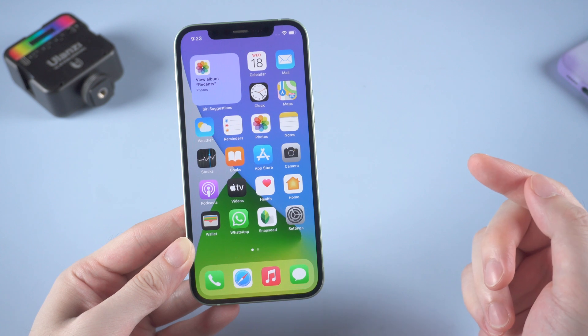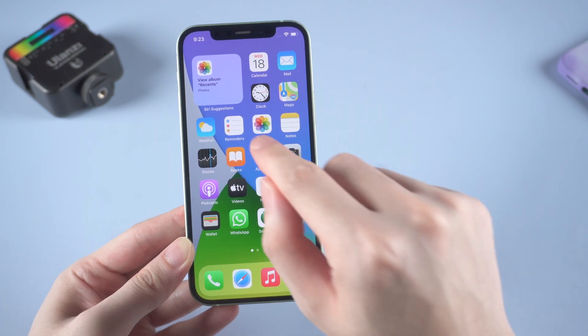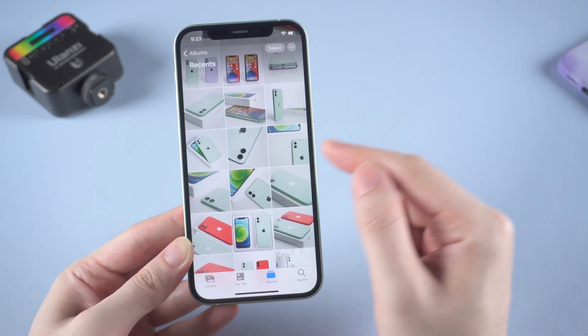Hey guys, welcome back to the channel. Today let's talk about iPhone photo recovery.